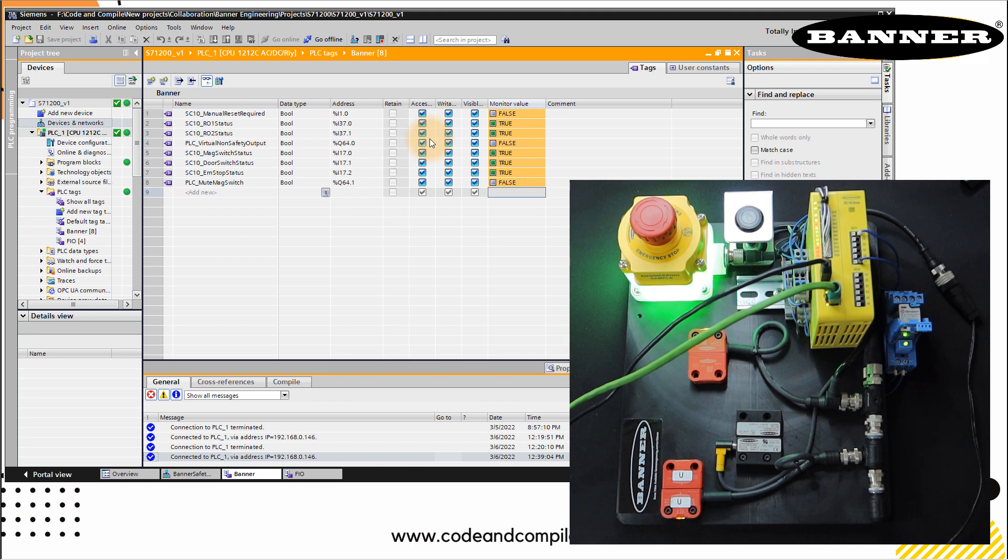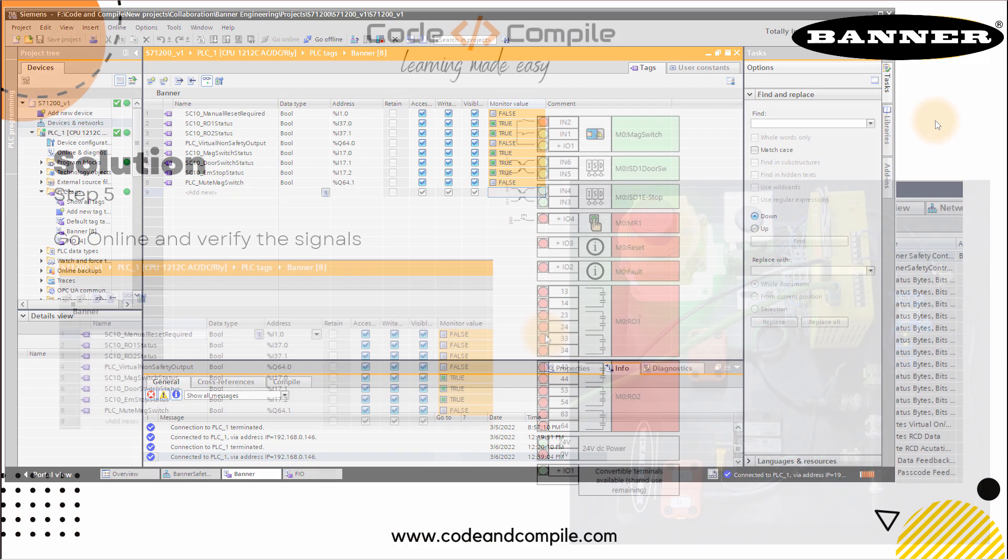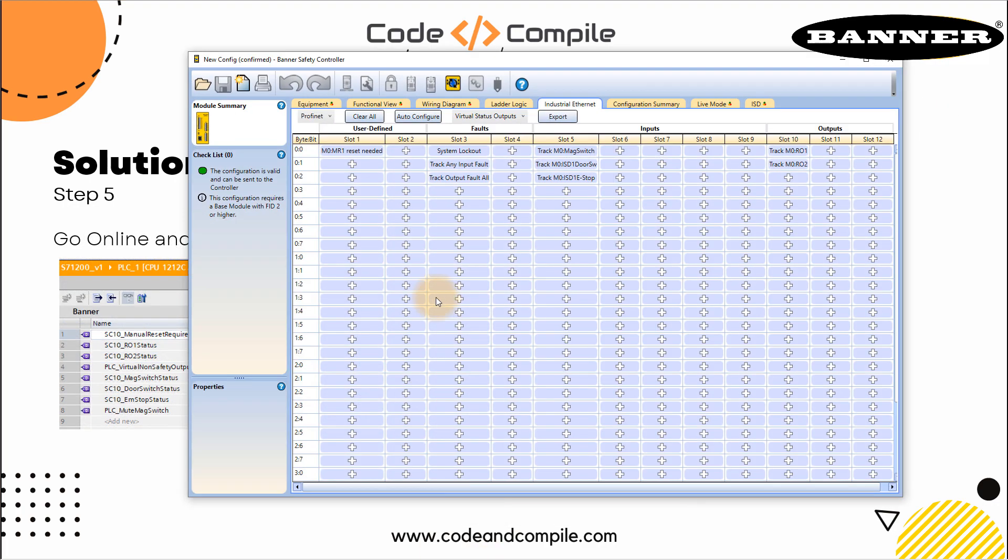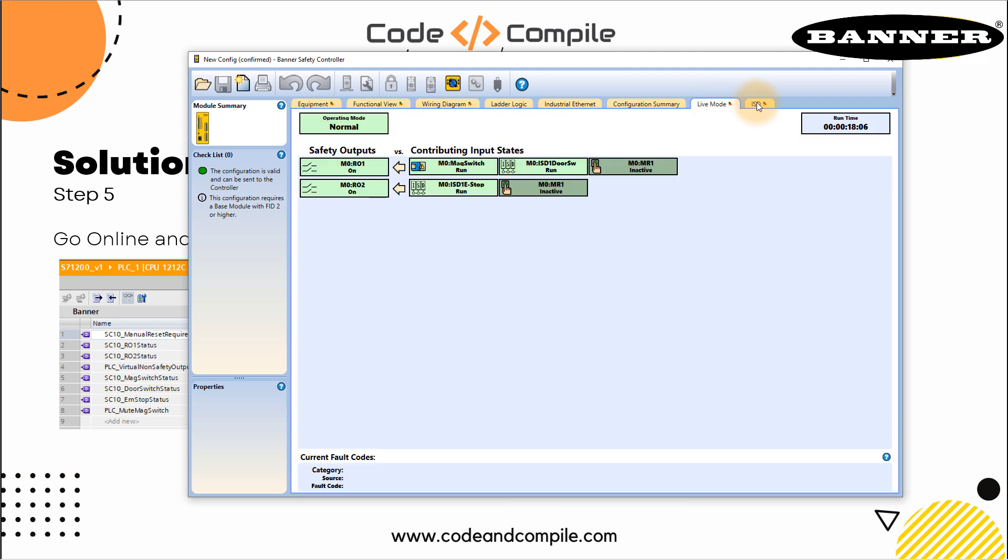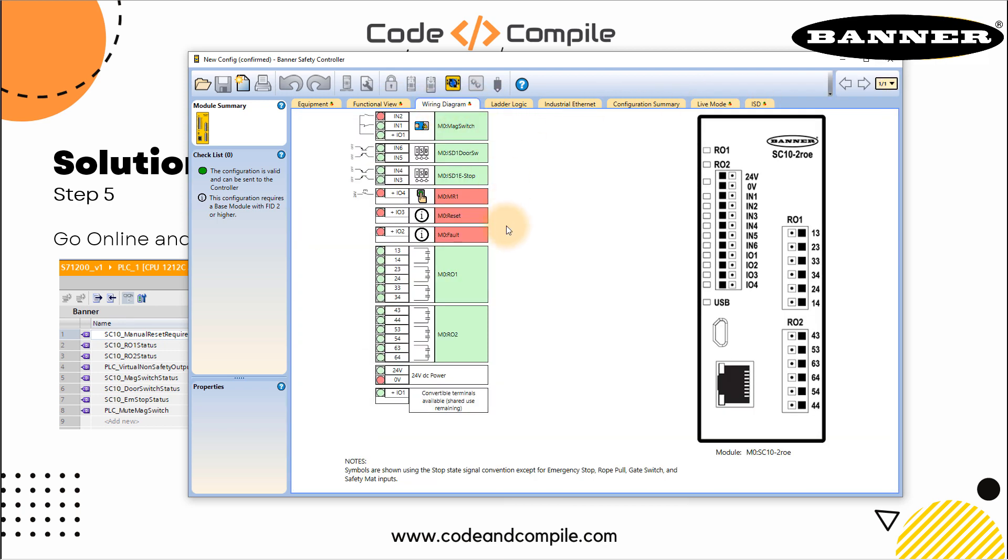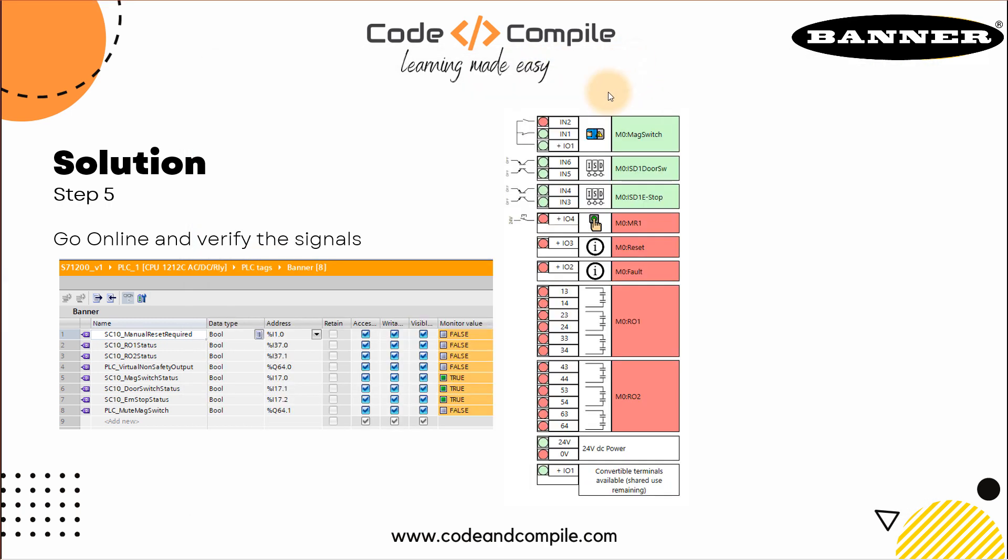Furthermore, you can also check these values in your HMI and you can display that easily on your touchscreen. This was the task of this video. I hope you like it and you find it very easy to interface SC10 controller with S7-1200 PLC. For reference, you can take this PLC program and the banner program just to check it out. You can go online, verify the signals and these signals you can also see here. If you go to the live mode, you can see the signal here or in the functional view or in the wiring diagram.